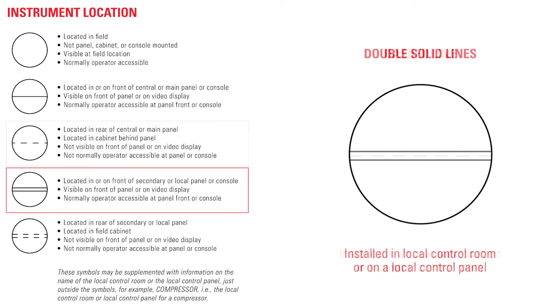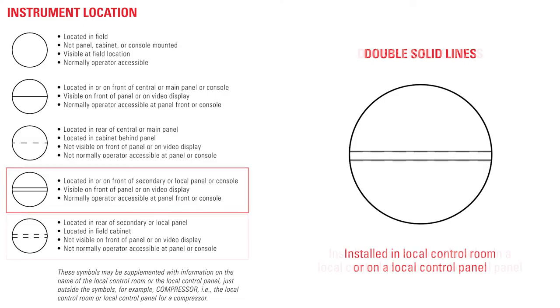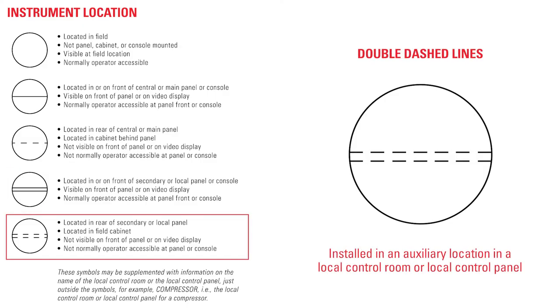A double solid line means that it is in a local control room or on a local control panel, while a double dashed line means it's in an auxiliary location in a local control room or local control panel.